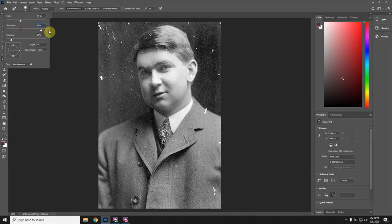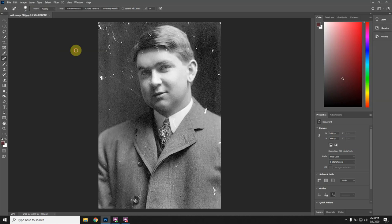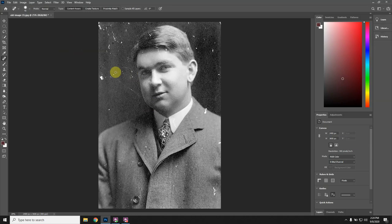If you change the brush to a harder edge, you can see it up here in a preview, so you can make a softer brush. As far as changing the size goes, I like doing that on the keyboard. You have the bracket keys, which are right under the plus and equal key. Push the left bracket key to make it smaller and the right to make it larger.